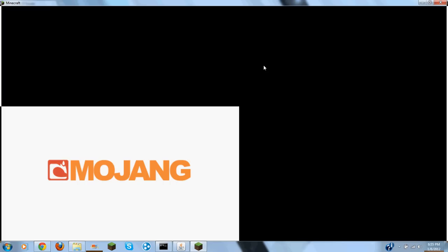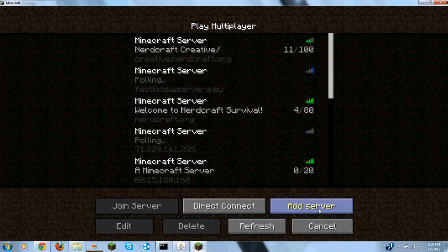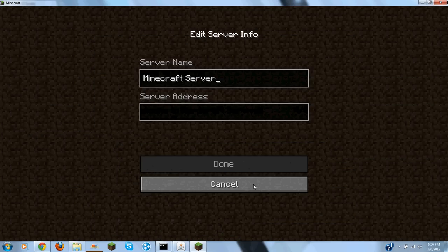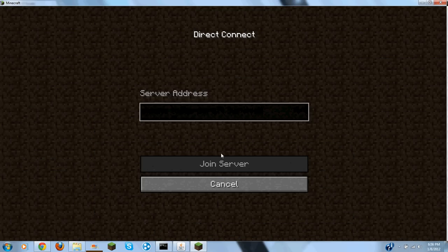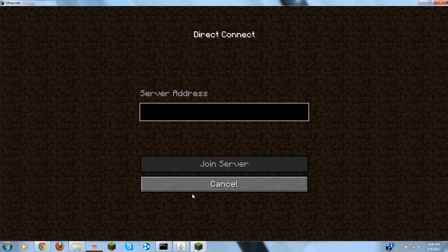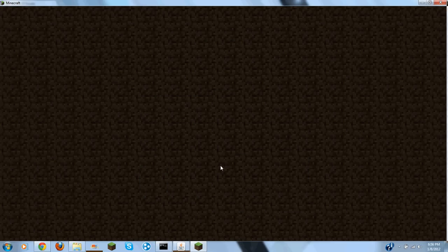What you want to do is open up Minecraft. Multiplayer. Direct connect, it doesn't really matter. Add server, direct connect, it doesn't matter. Paste that. Join server.